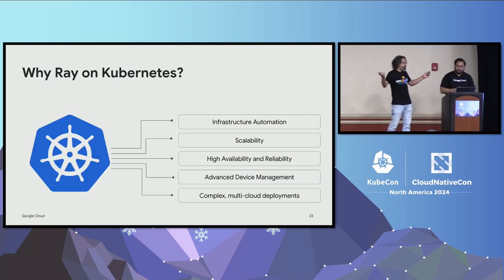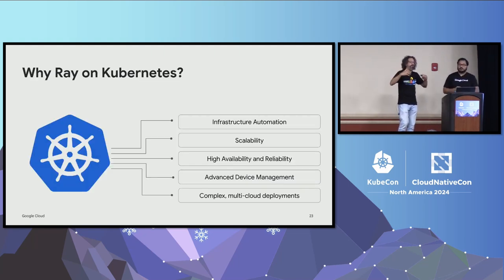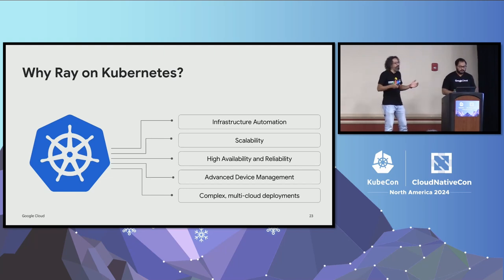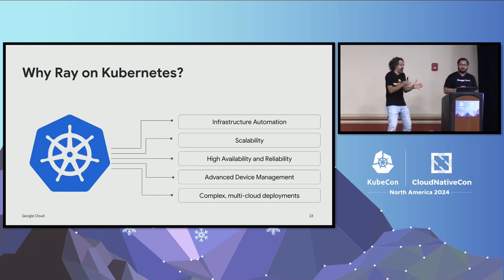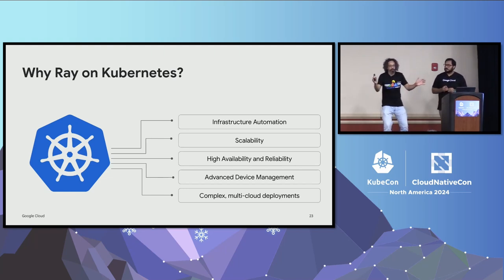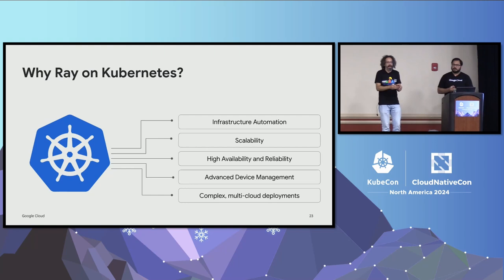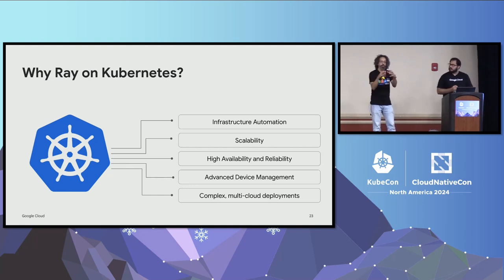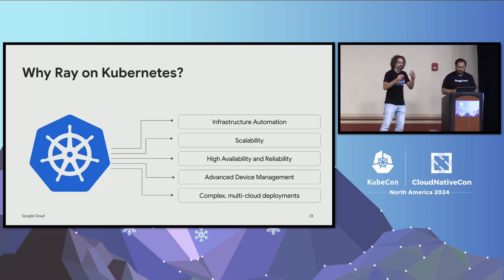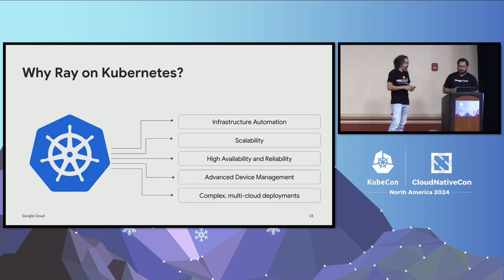So why Kubernetes? Why would you even bother with Ray on Kubernetes? Well, Kubernetes is pretty good at doing automation, infrastructure automation. Scaling up your clusters, scaling them down, creating new resources, giving you a ready-to-use node in split second, great. Great at scaling, great at high availability. If your job is running and it gets disrupted because of whatever reason, then Kubernetes will just retry it. If the head node or the control plane of Ray dies, it will just be recreated.